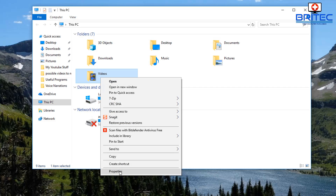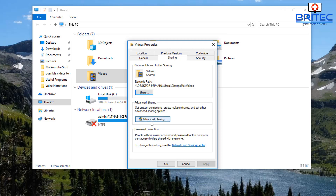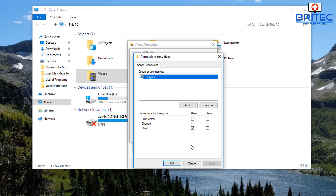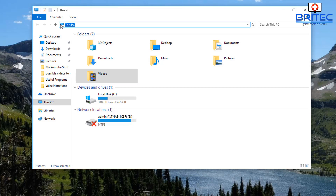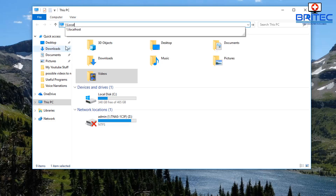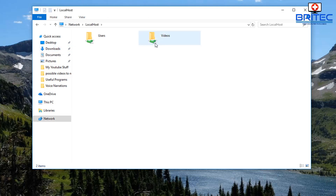Right-click the folder you want to share, go to Properties > Sharing > Advanced Sharing to share the folder. Also right-click and choose Give Access To > Specific People, then use the drop-down to add Everyone, set the permission level to Read or Read/Write as needed, and click Share. You can then verify your shares are visible on the network.